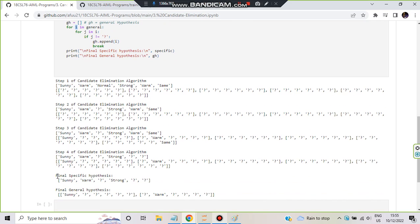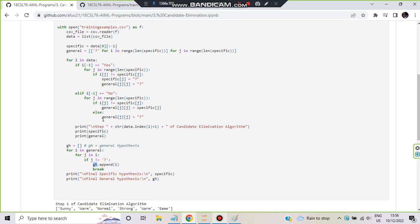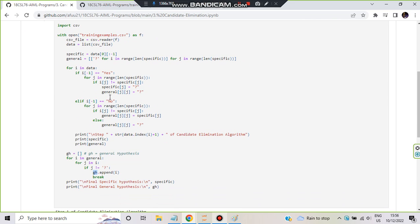For i in general, then for j in i: if any element j is not equal to question mark, that whole list i is relevant, and we append i to GH, our final general hypothesis array. If a list is entirely question marks, the condition never becomes true, so it is excluded. Finally GH contains only the relevant general hypotheses, and specific remains as computed — a single list. That is the complete three-part program.